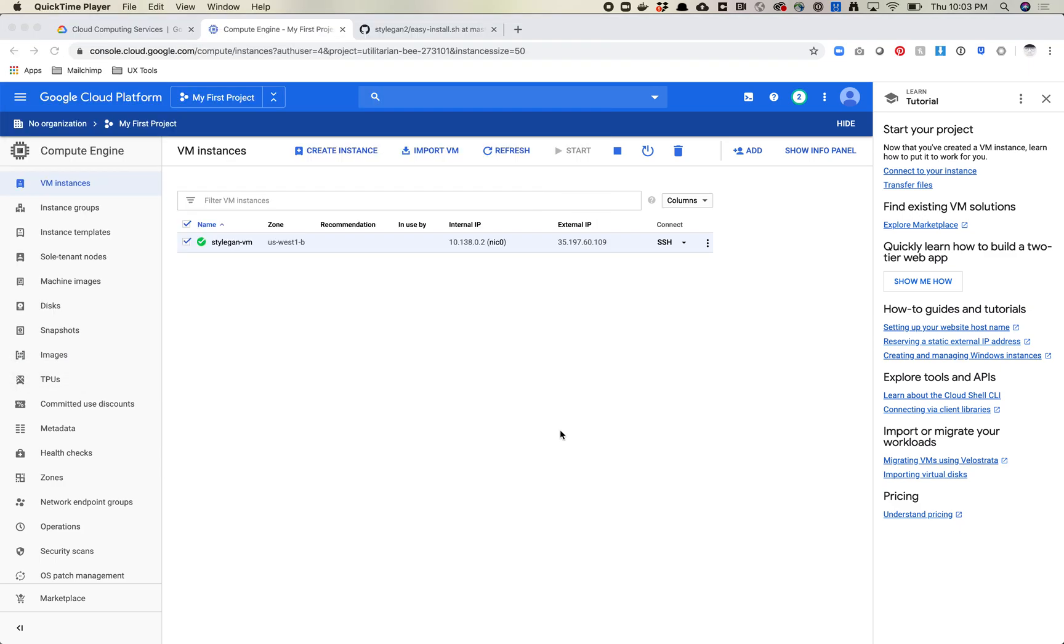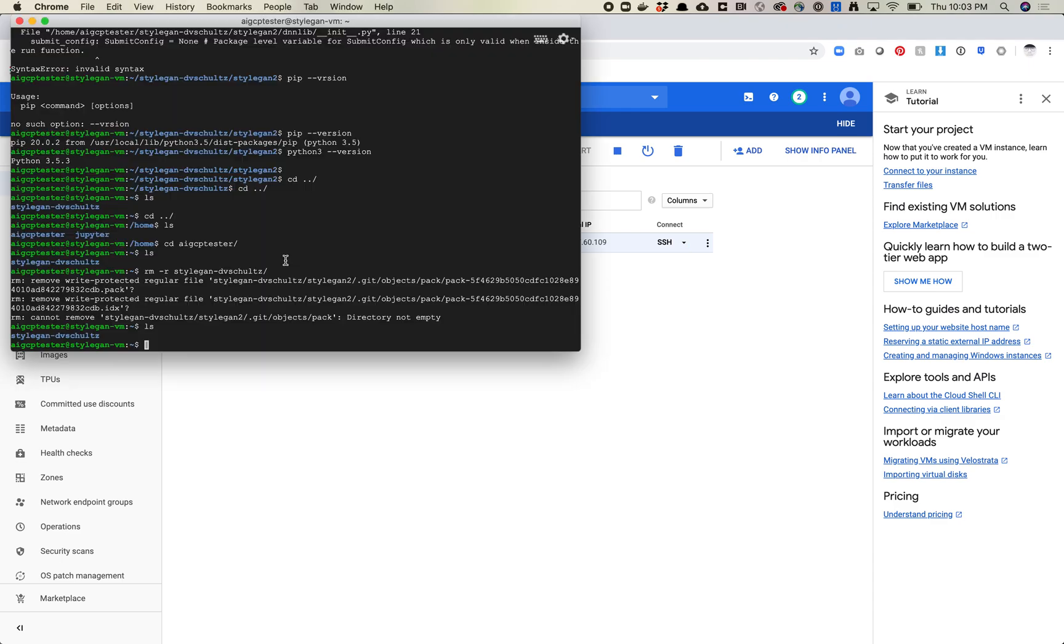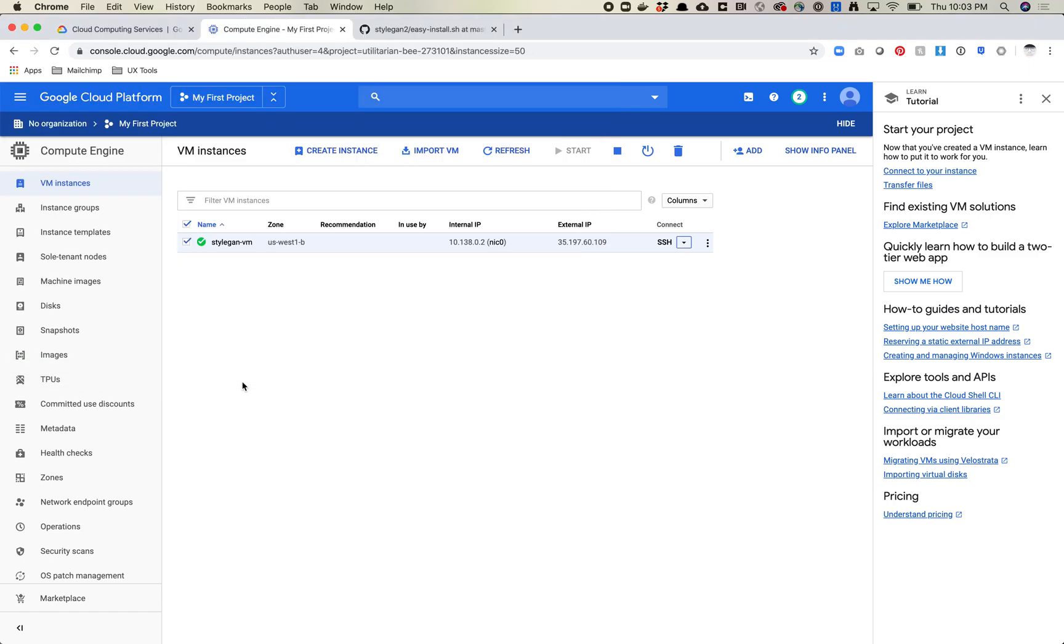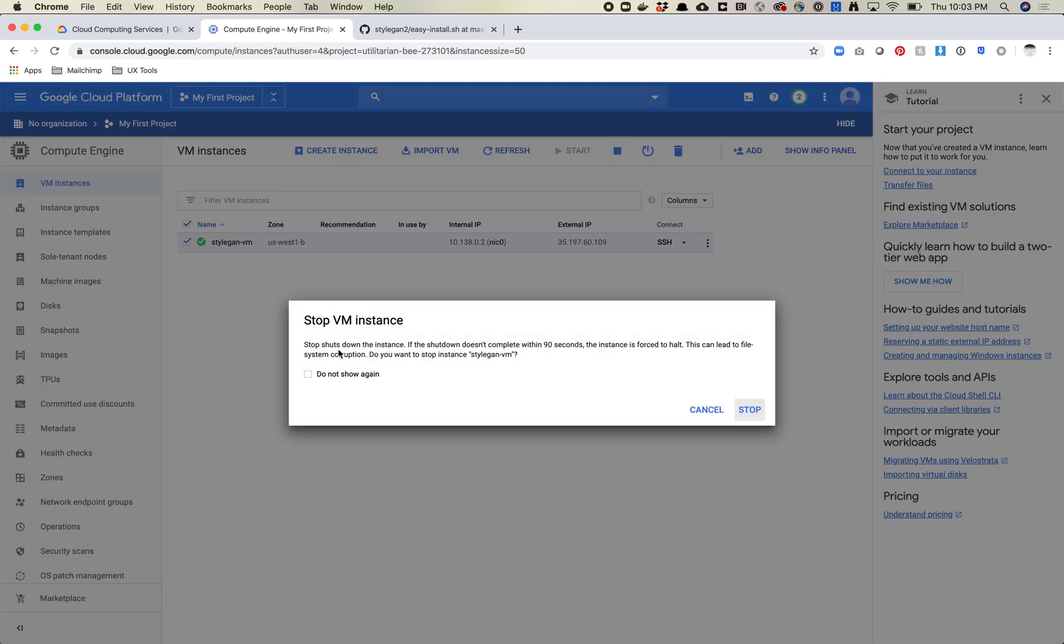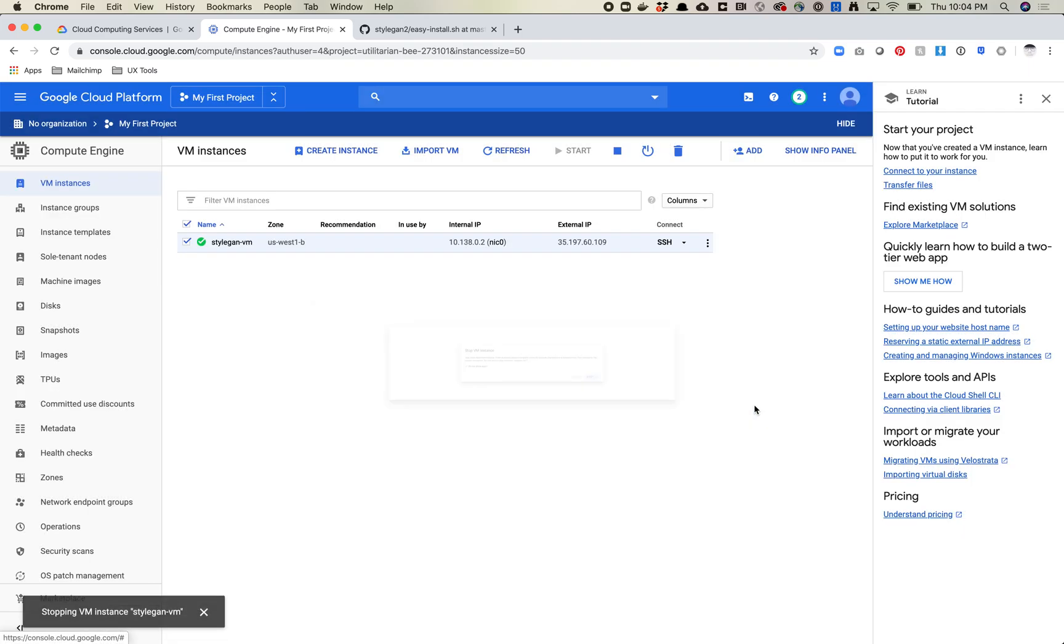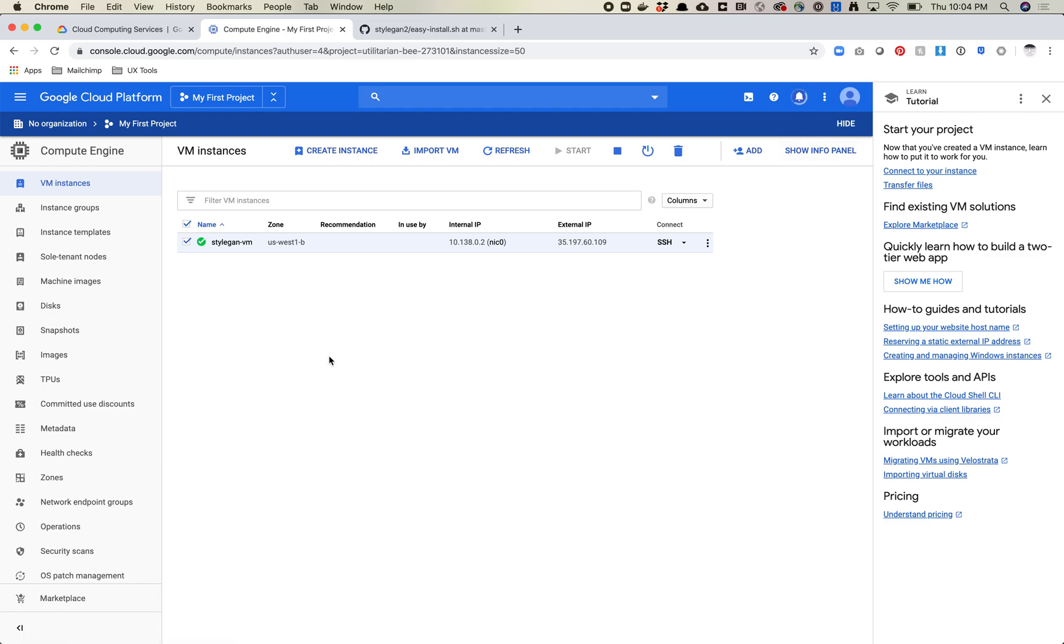Alright, cool. Thanks. Really, one really important thing, which is how to stop your machine. So now that you've deployed your machine, it is on, it is running, you're being charged for it. So we need to stop it. So you're going to come back to your VM instances. So basically, you're probably in a little screen here. You're probably in this guy. So you're just going to click back to your instances, and you're going to make sure this is checked here. And you're going to come over here, and you're going to press stop. And it's going to say stop shuts down the instance. If the shutdown doesn't complete within 90 seconds, the instance is forced to halt. This can lead to file system corruption. Are you sure you want to do it? And you're just going to say yes, because I'm not running any processes right now. All my processes are stopped. So I'm going to hit stop.